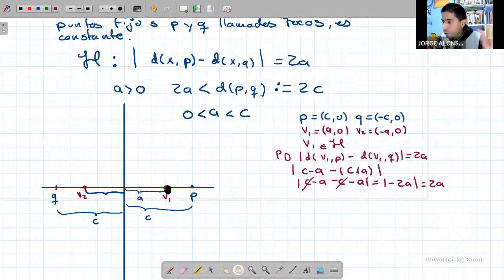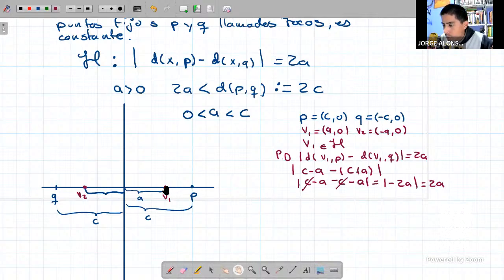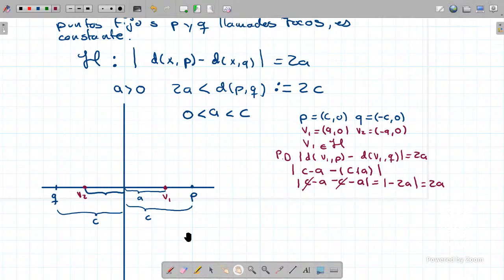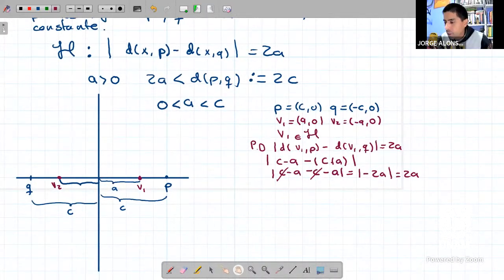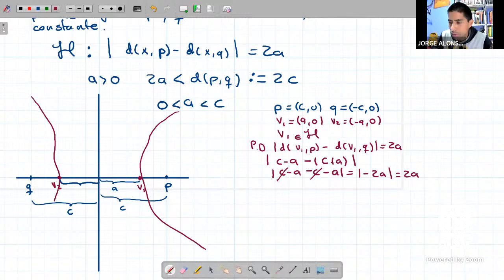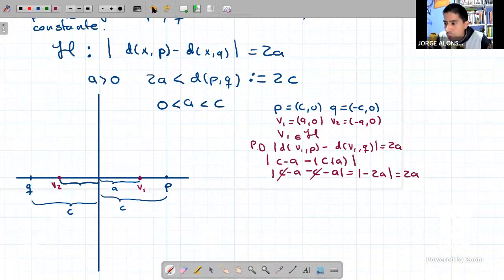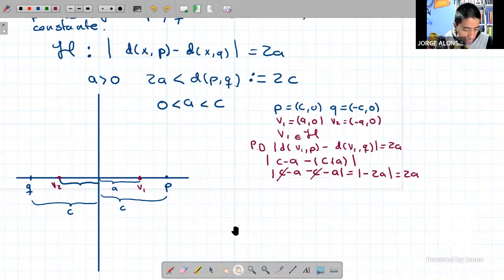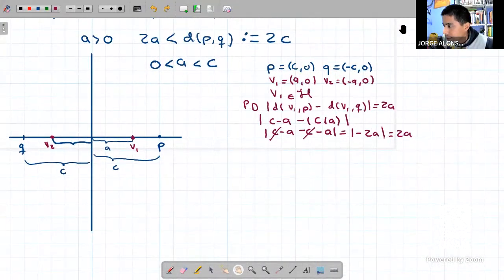Acabamos de ver que este punto sí pertenece a la hipérbola; mi hipérbola debe pasar por V1. Haciendo cuentas similares se puede demostrar que V2 también está en la hipérbola. Para desarrollar la ecuación de la hipérbola, sea X un punto arbitrario de coordenadas X, Y. P tiene coordenadas C, 0 y Q tiene coordenadas menos C, 0.